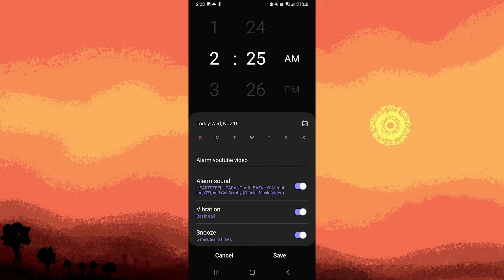Now set the alarm time a few minutes ahead and wait for the alarm to go off. Confirm that the YouTube video audio plays as the alarm sound. Always remember that downloading and using the audio separately ensures compliance with content usage policies and avoids potential copyright issues.